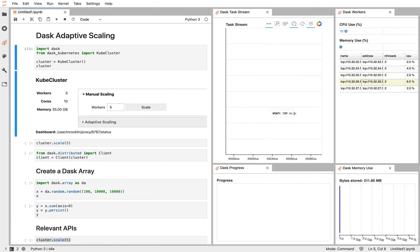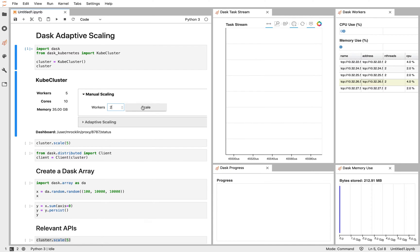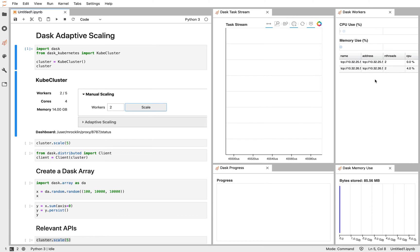We might do some work with those five workers. Maybe we're analyzing some data set, producing some plots. And then, once we're done with them, we may be cost conscious and scale that cluster down. Now we're moving three, asking for only two to stick around. In this way, we're able to control our costs while scaling up when necessary, but back down when we're not using things.